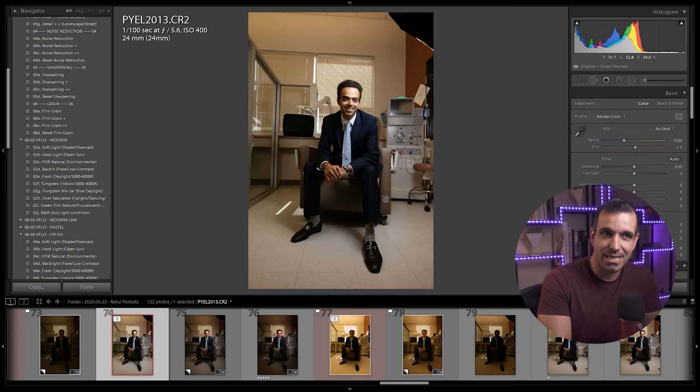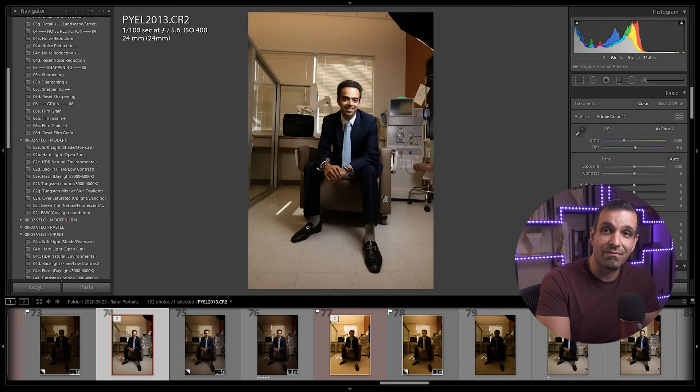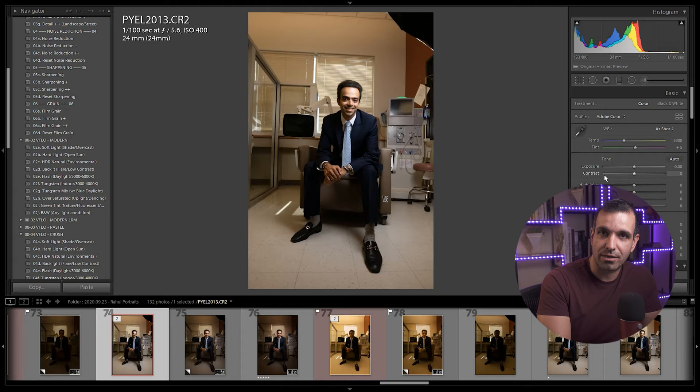What we're gonna do is edit this to look the way that we'd like it to. I'm gonna be showcasing Visual Flow presets. Don't worry though, we're gonna show you exactly what settings are being used and why they're being used.